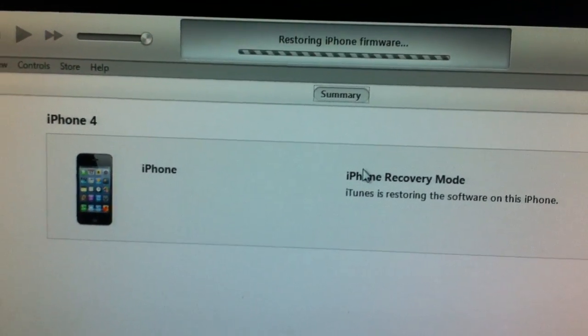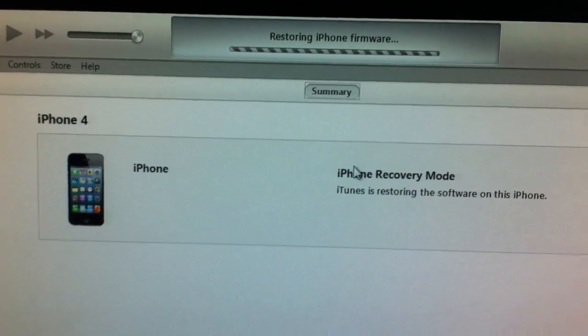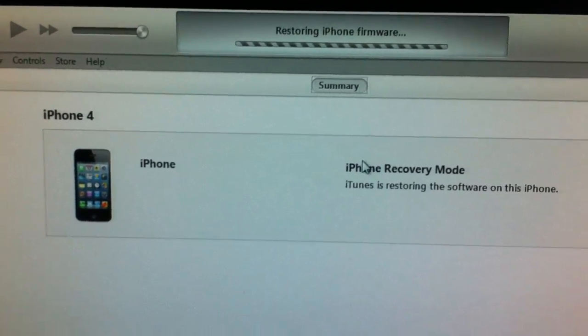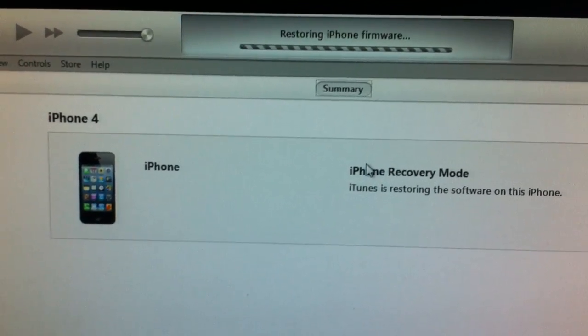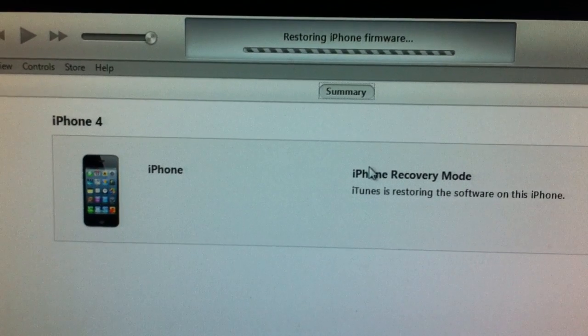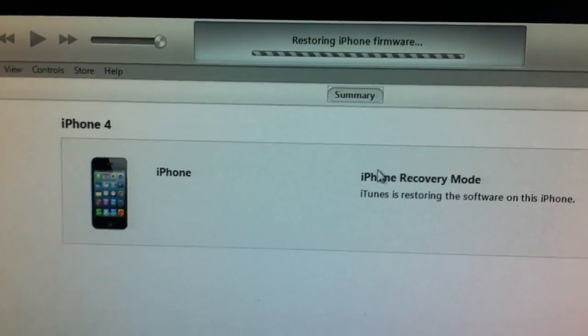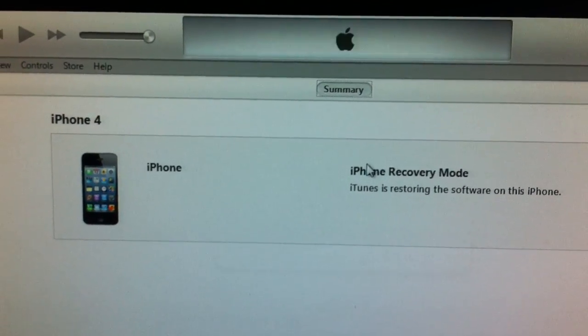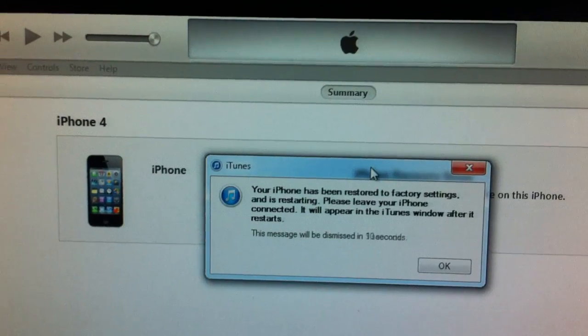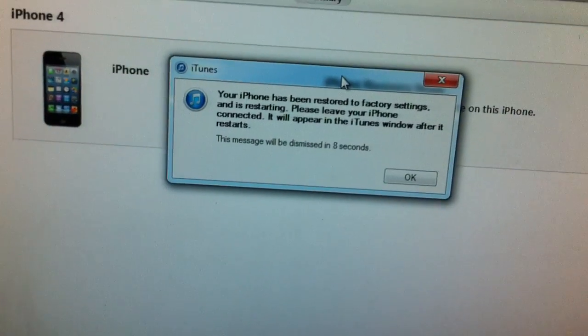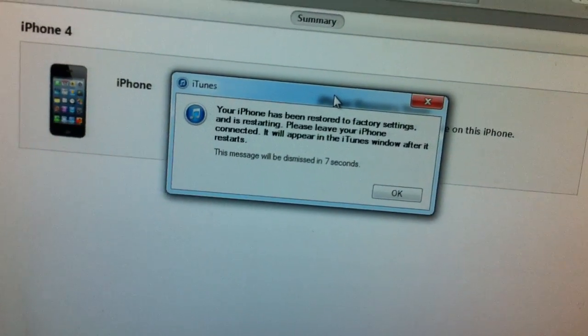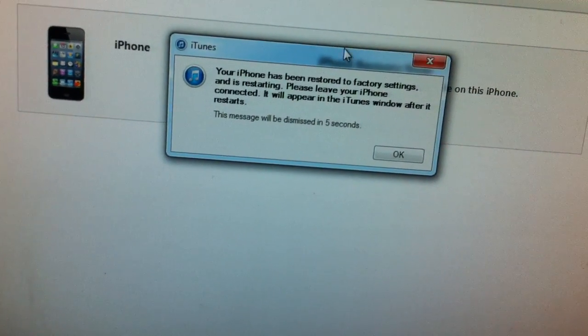And you need to open up RedSn0w. And I'm going to show you in a minute, just waiting for it to finish. Okay, I didn't get the error, but you will.